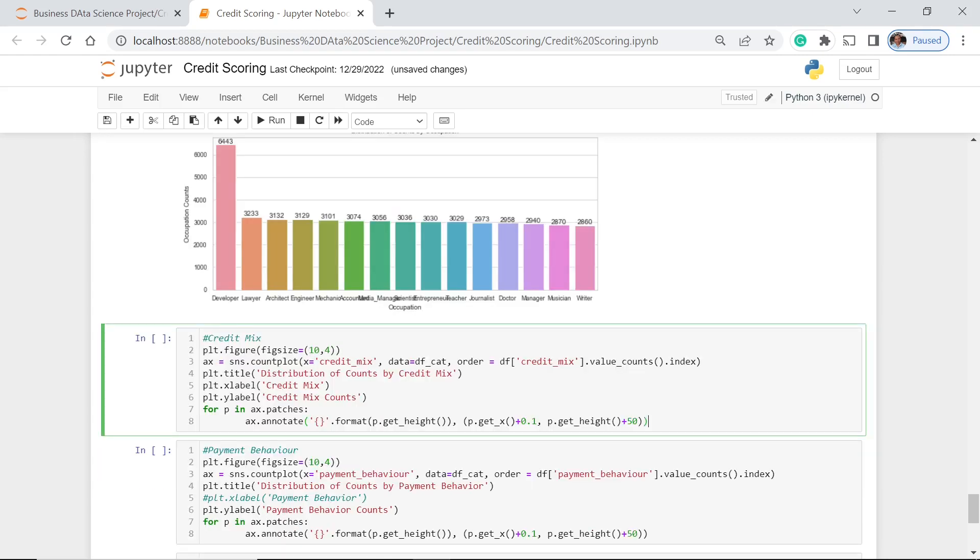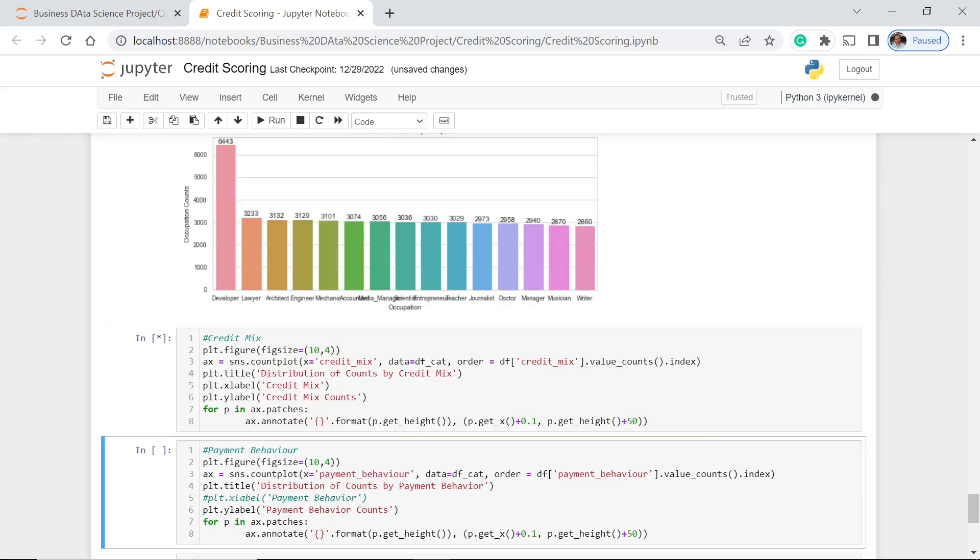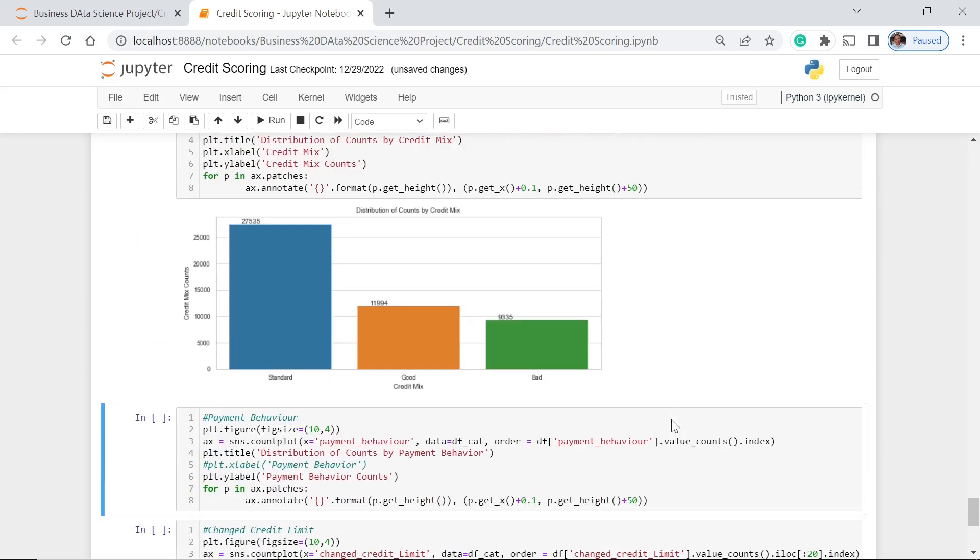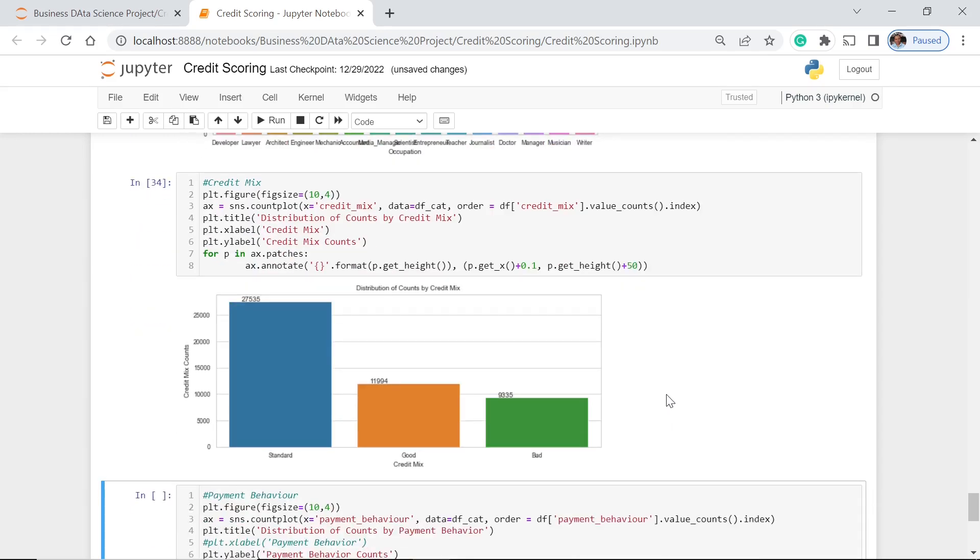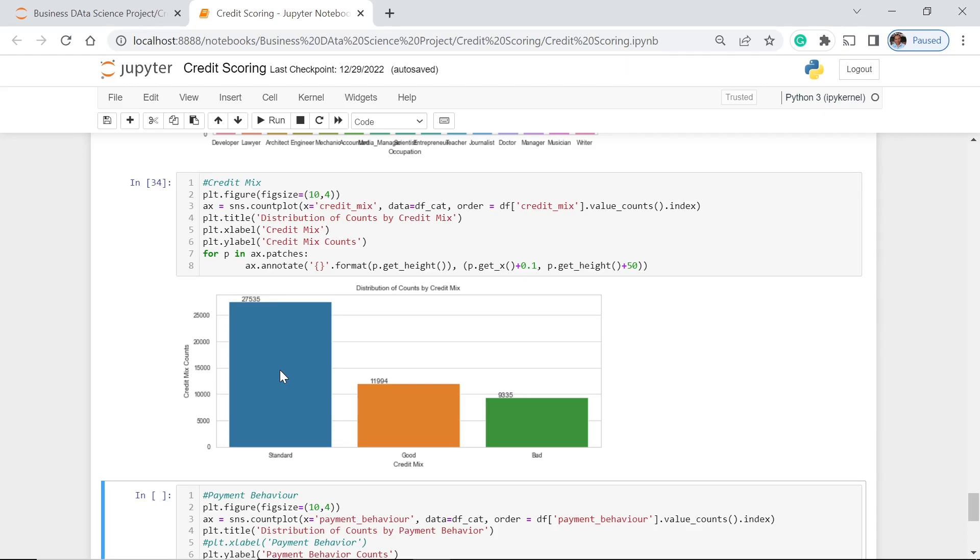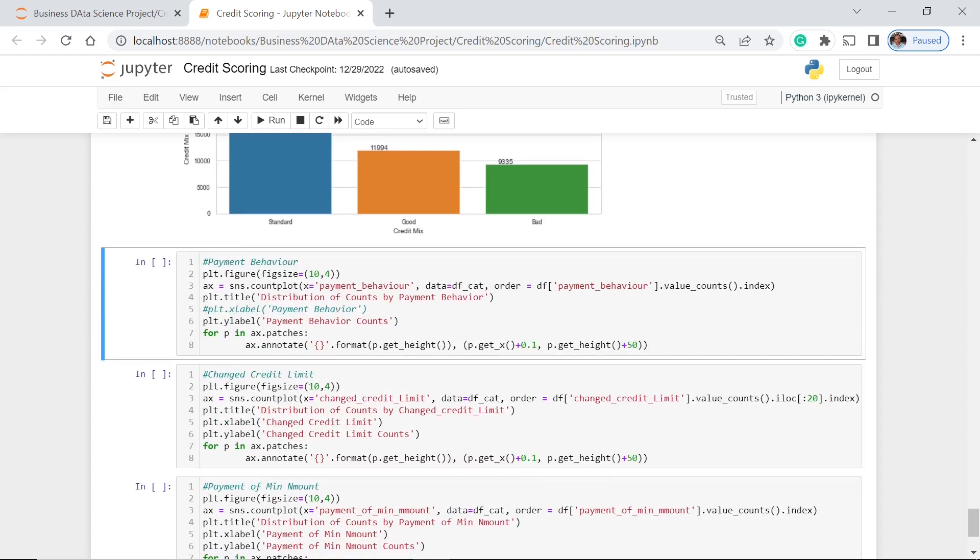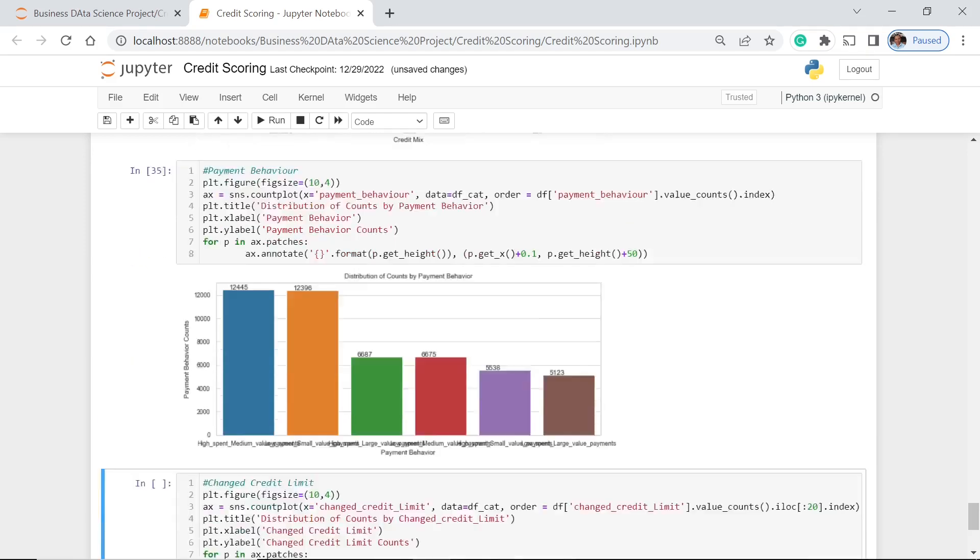And for the credit mix, let's see. So here again we ordered this one from the highest to the lowest. So for the standard, that means that most of our clients have the credit mix, or they just get the standard credit for whatever need they have for the contract. Then for the payment behavior, we have this one, and again we ordered this one from the highest to the lowest. Let's execute this one.